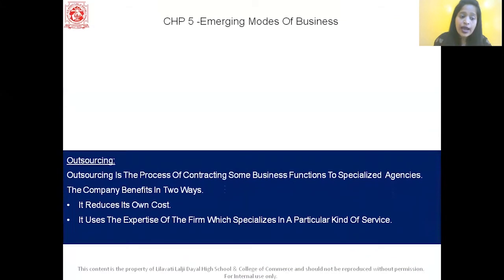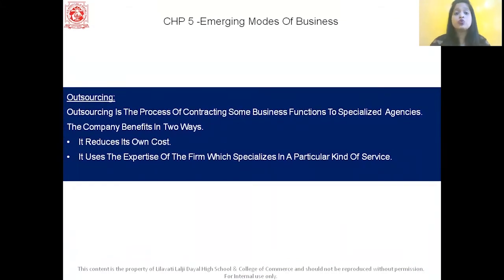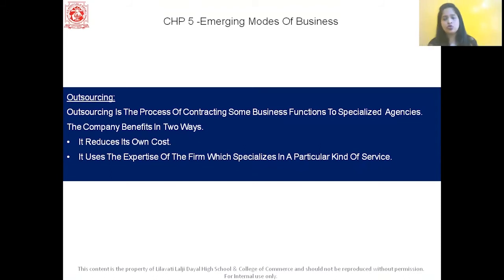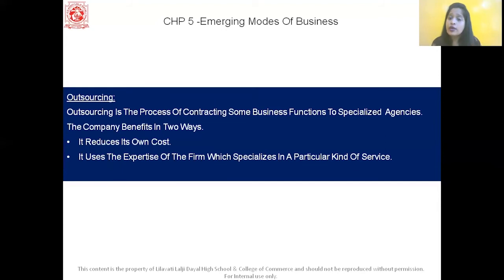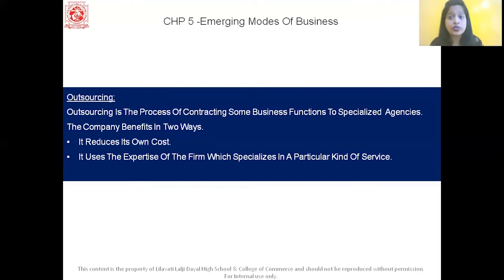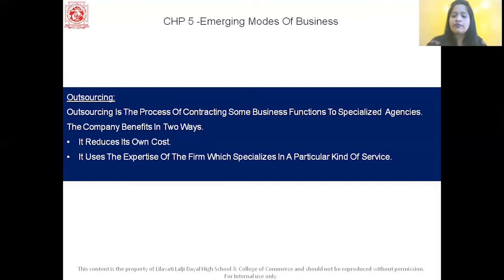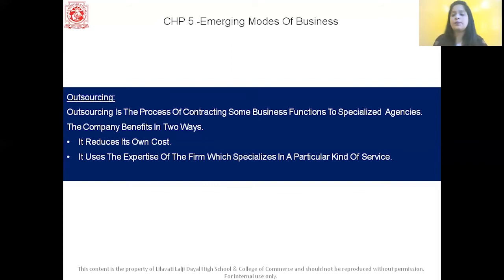Now let's move on to outsourcing. Outsourcing is a process of contracting some business function to specialized agencies. For example, if a college wants to hire a watchman but doesn't want to run ads or conduct interviews, they will outsource the watchman from a specialized agency — that agency directly provides the institution with the watchman. The company can benefit in two ways: it reduces its own cost, and it uses the expertise of the firm which specializes in that particular kind of service.